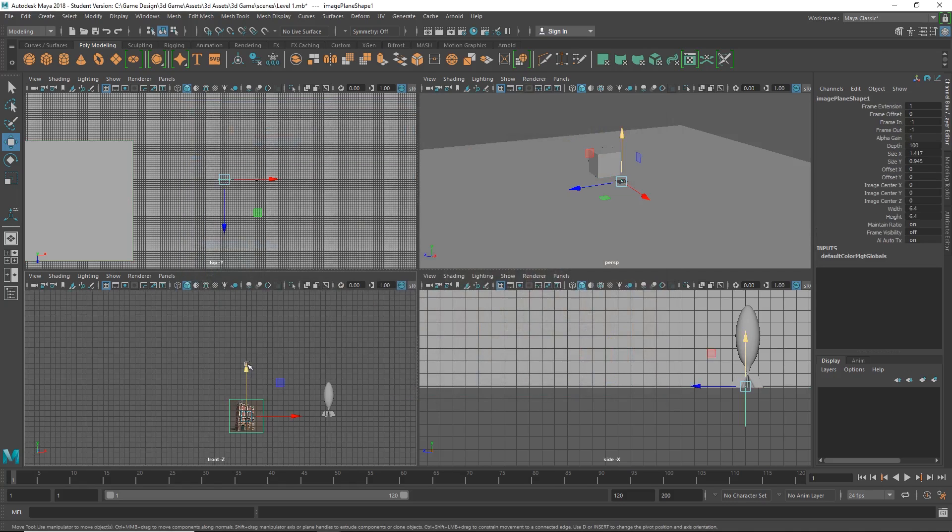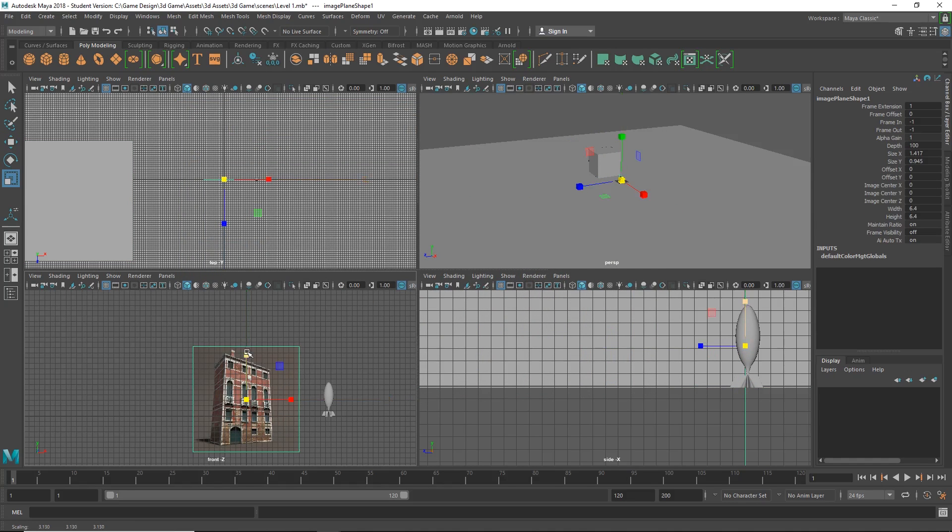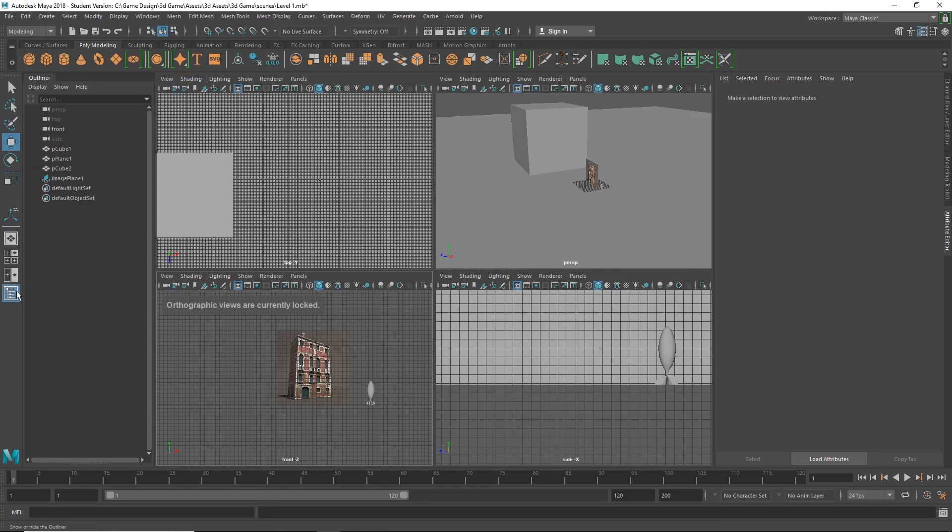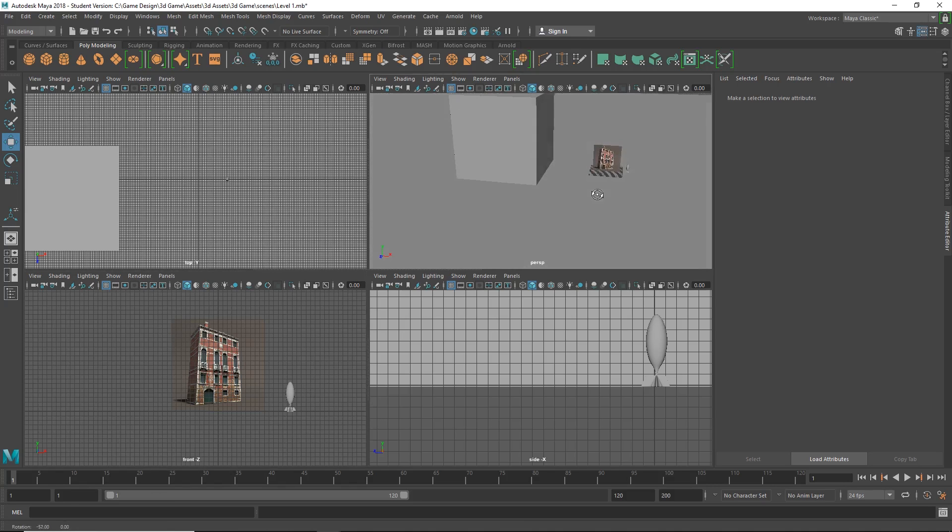Okay, I can move it around, scale it up. I have this image plane here and you can see it's also in our perspective view over here.